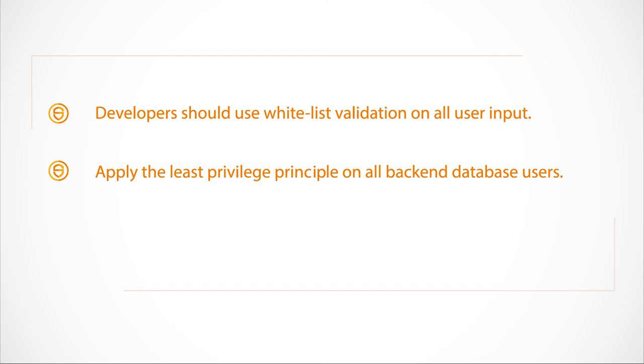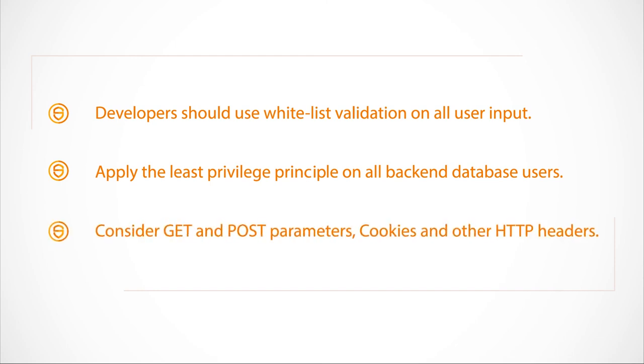Finally, while preventing SQL injections, it is also important to consider GET and POST parameters, cookies and other HTTP headers.